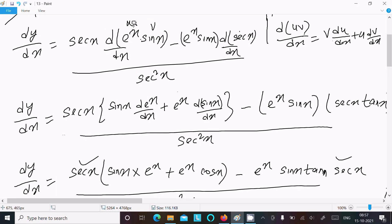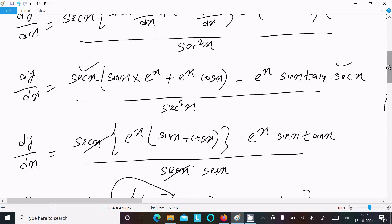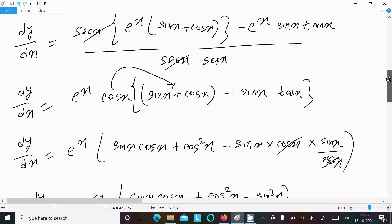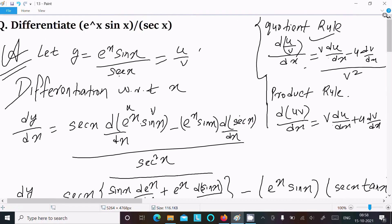Assume u and v for the product rule and apply accordingly. After some terms cancel, doing the calculation gives dy/dx equals e^x (cos 2x + sin x cos x). That is the way we do the differentiation of this question. This video is now over.